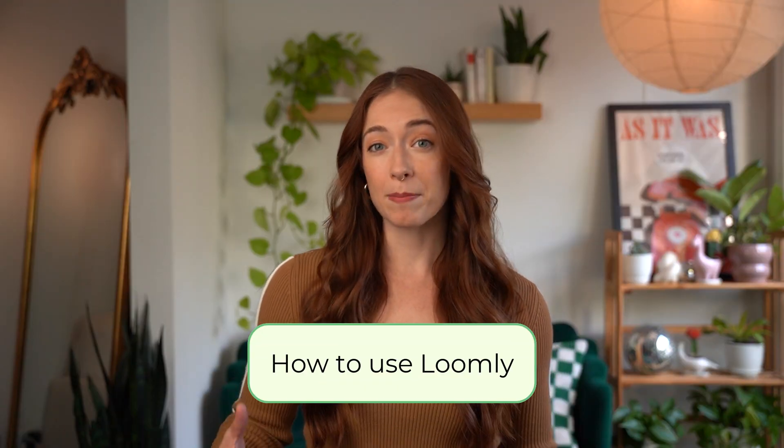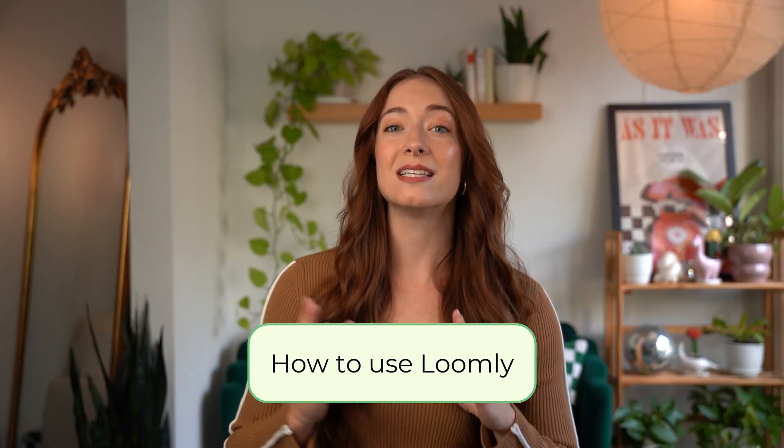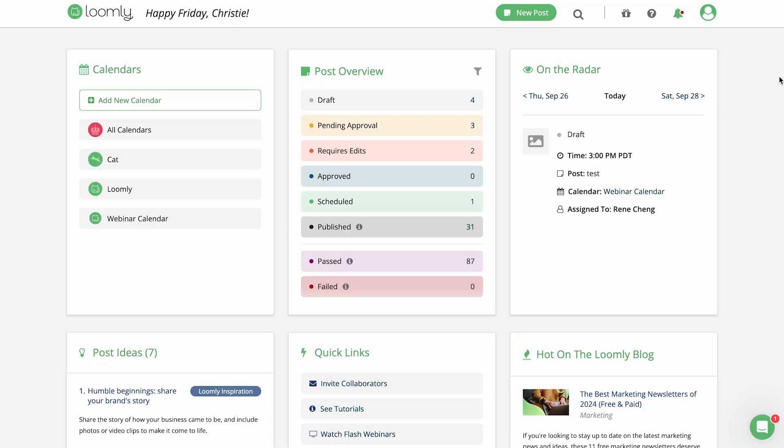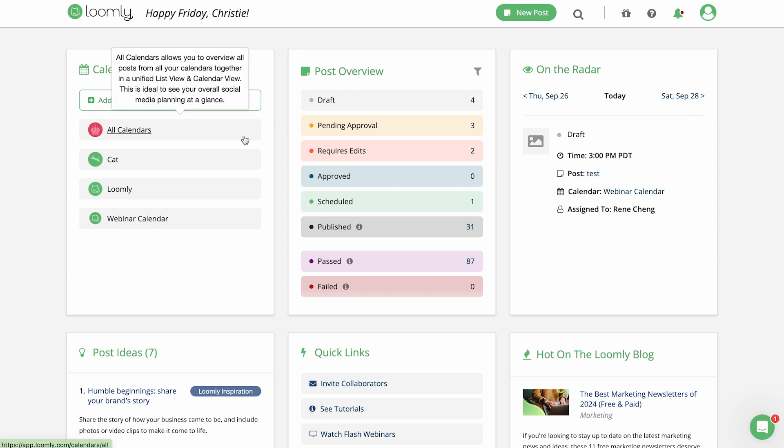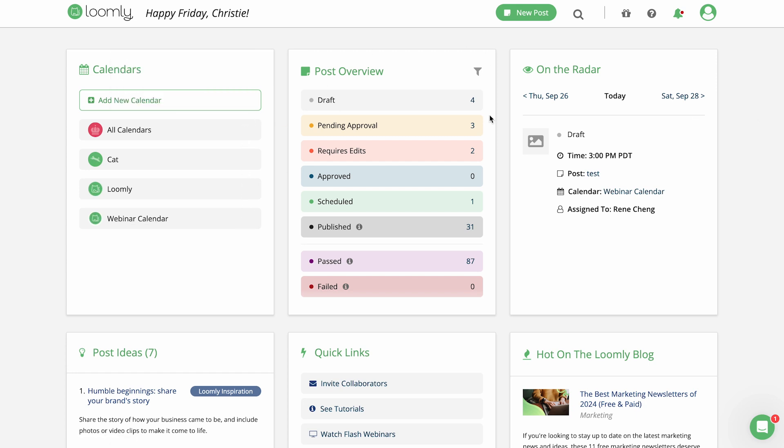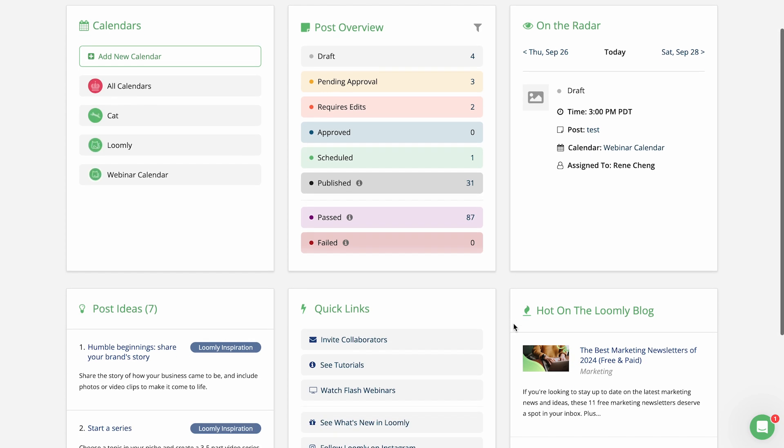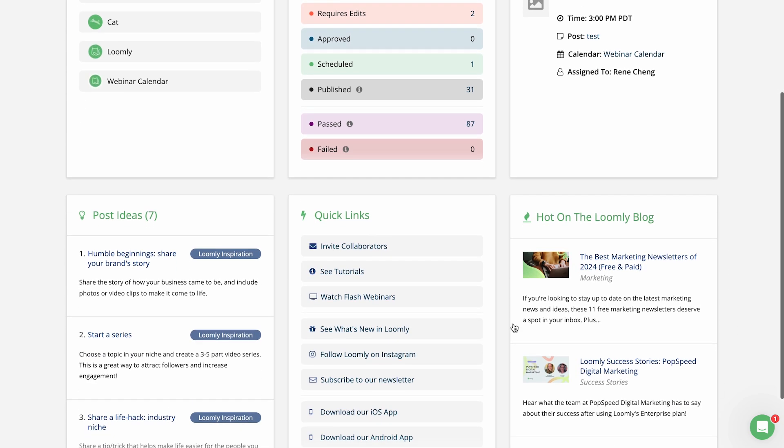Once you've set up your account, the dashboard is your Loomly home base, providing a high-level overview of everything you have coming up. You can see all of your calendars, a post overview by status, and an on-the-radar of what will be published today.